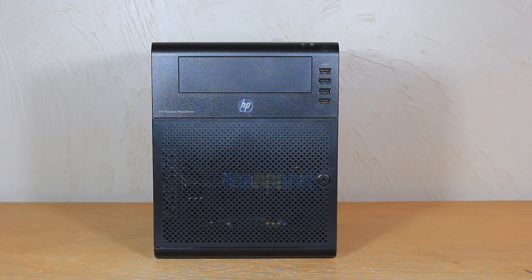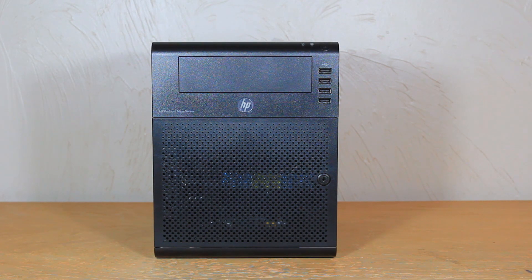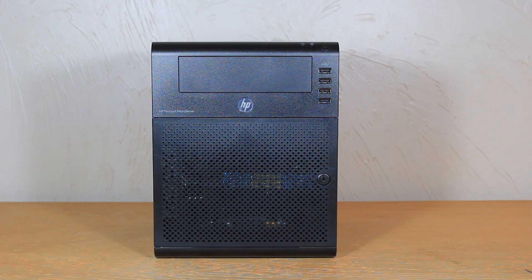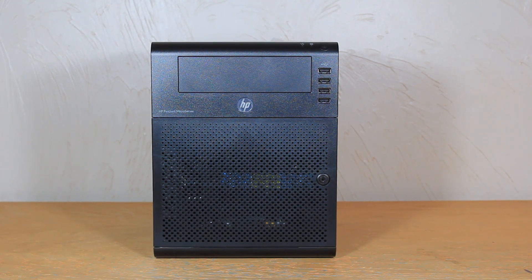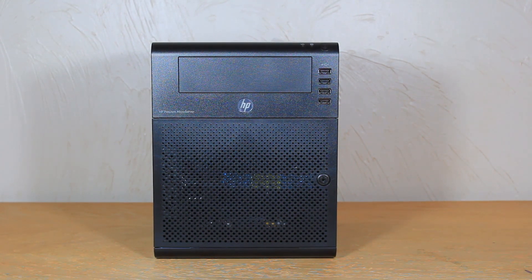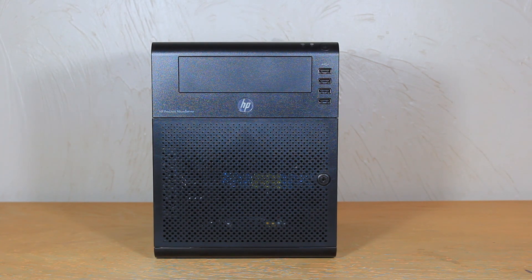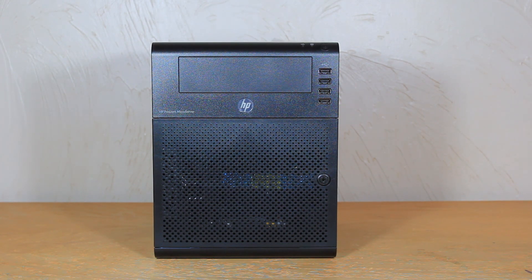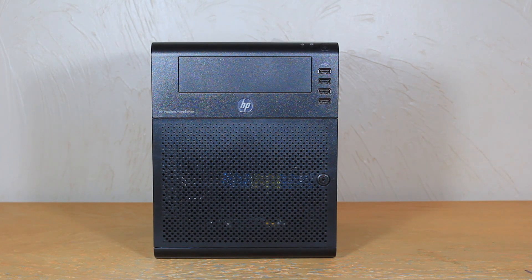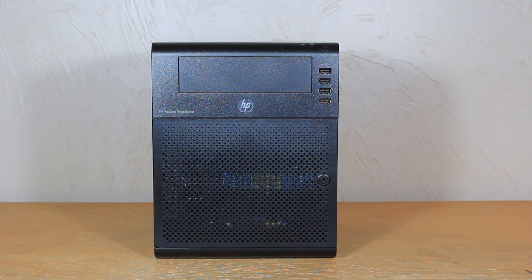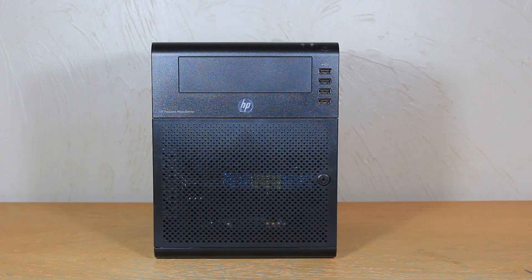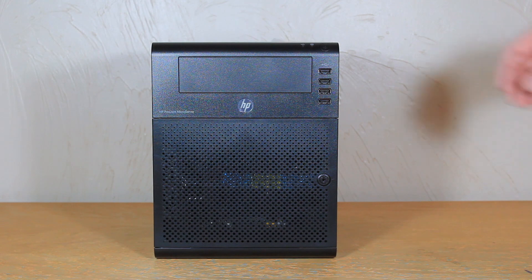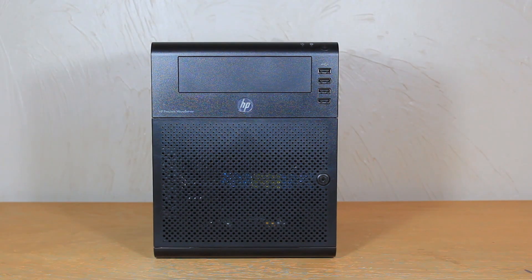It comes with 2 gigabytes of DDR3 RAM and a 250 gig hard drive which is an enterprise hard drive. This unit also supports RAID 0 and RAID 1 which is a software RAID which I'm not a big fan of. I prefer a hardware RAID for an actual server. It also has a 150 watt power supply and it has two memory slots. Default is it comes with 1 gig of RAM.